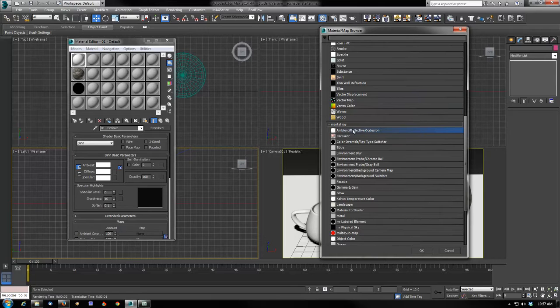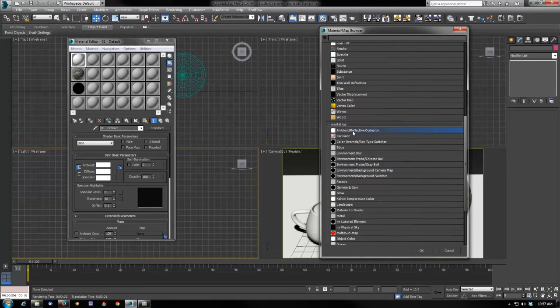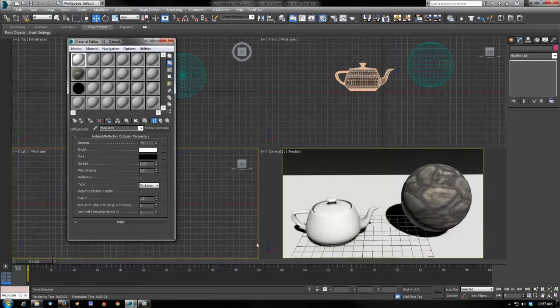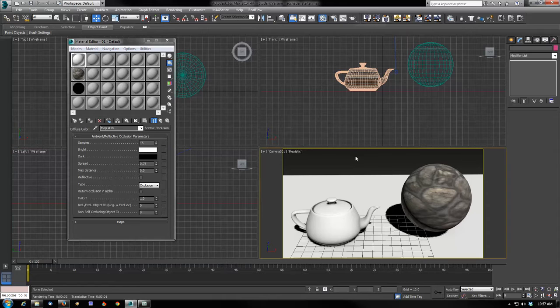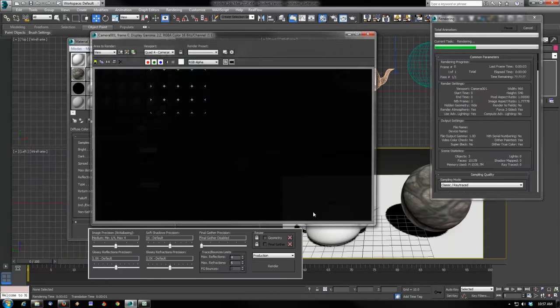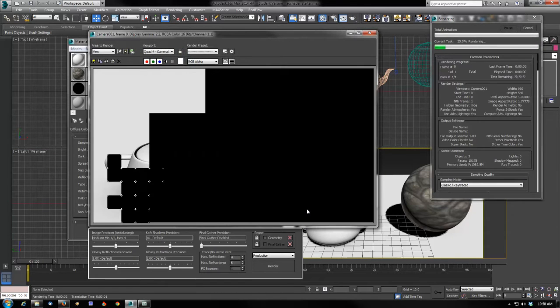Inside the diffuse channel, I'll open it up and under your mental ray shaders - if you don't have mental ray installed as your renderer you should do that first - you've got ambient reflective occlusion. It's a specific type of shader for mental ray. Go ahead and double-click that to assign it to that diffuse channel slot.